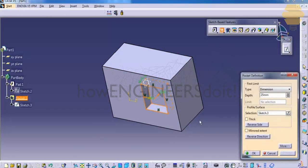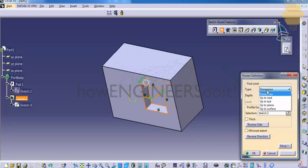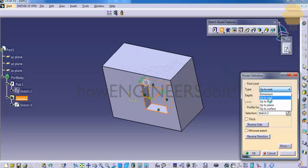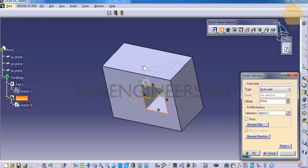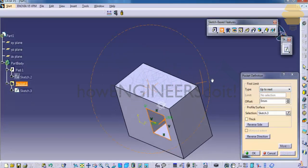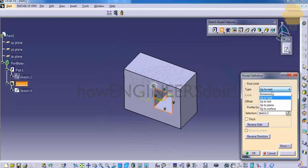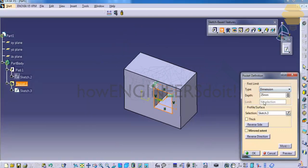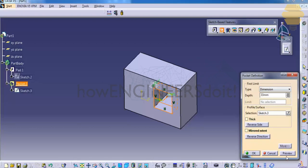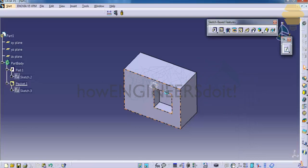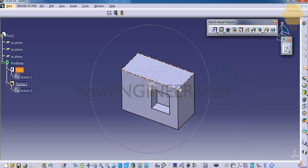Now let's try the pocket. Click on the preview and you can see the pocket is created. You have different options here like up to next, that creates a pocket up to the next element, or else you could go for the dimension and specify the dimension as you wish. OK, that's about the pocket.